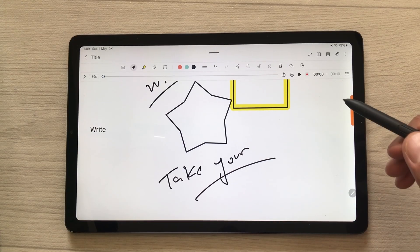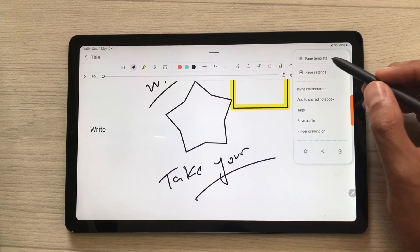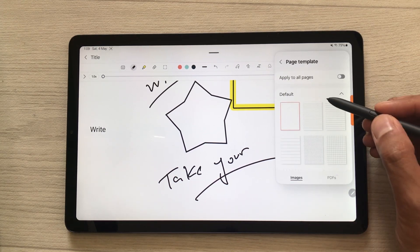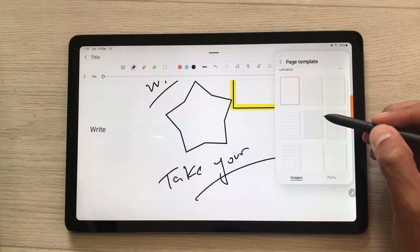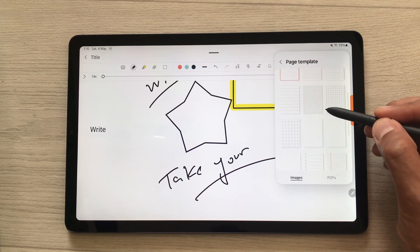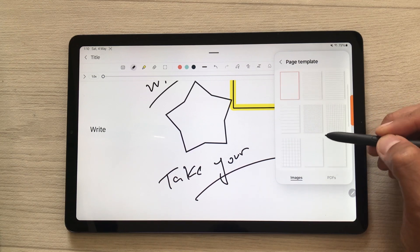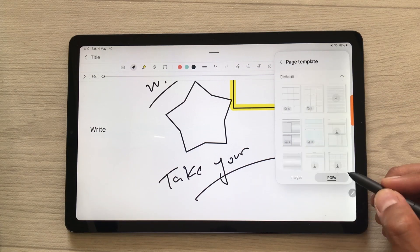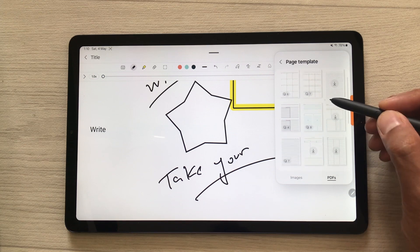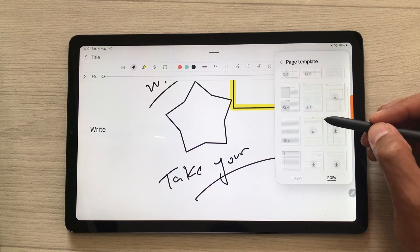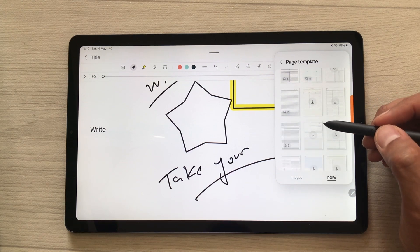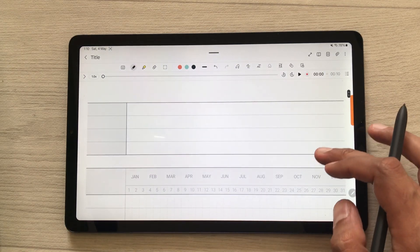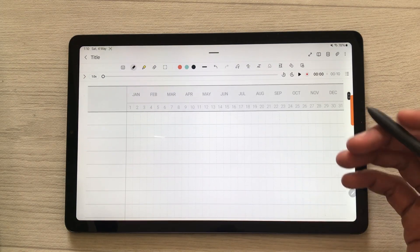The next tip is about page templates. Select the three dots — the first option is about page template. Select it and here you can see different styles of pages available. You can select pages with lines, with grids, and other styles. You can also select the PDF option and here we have a yearly planner, weekly planner, and monthly planner available. Select directly from here and it will apply to your notes.